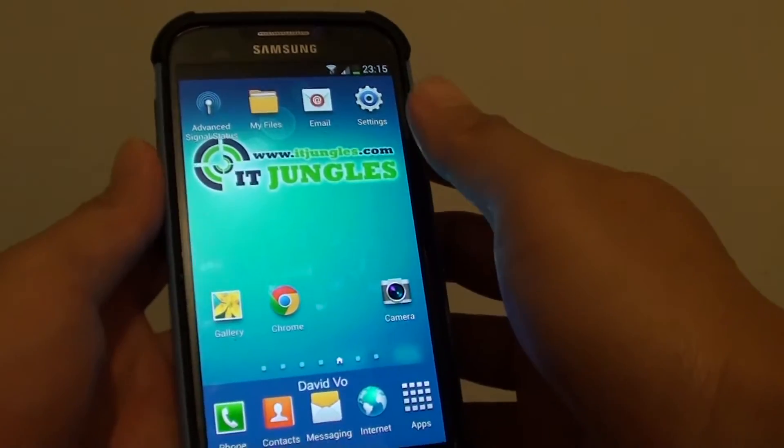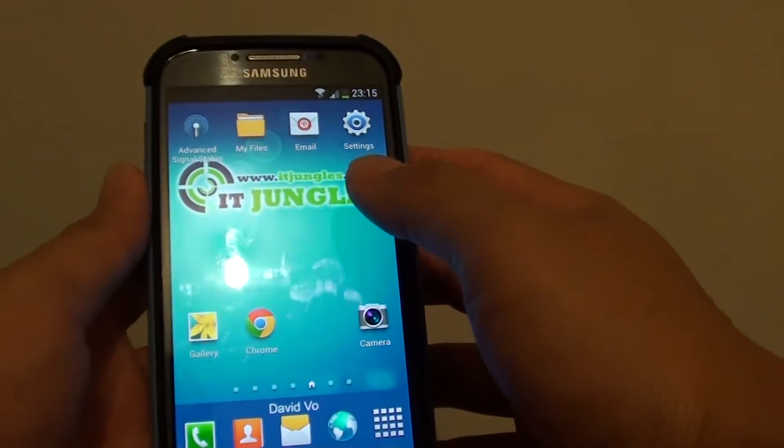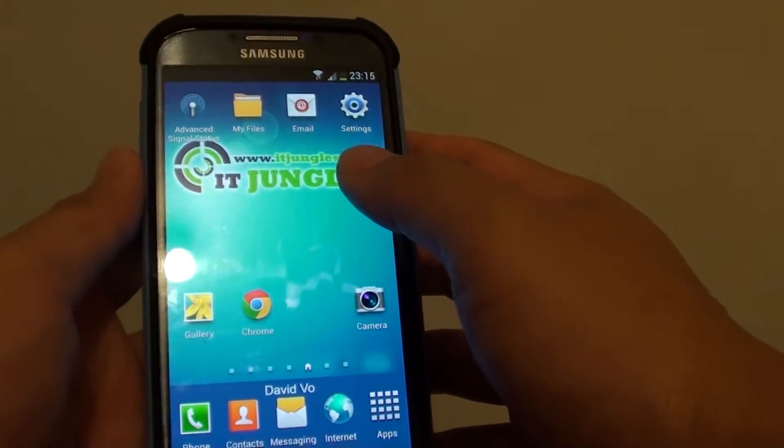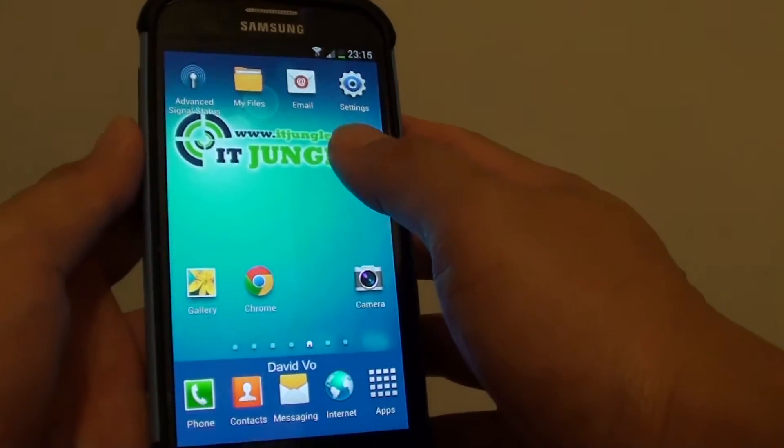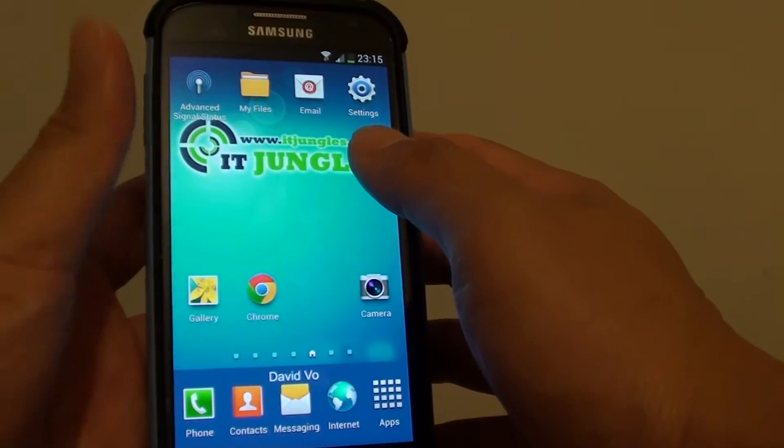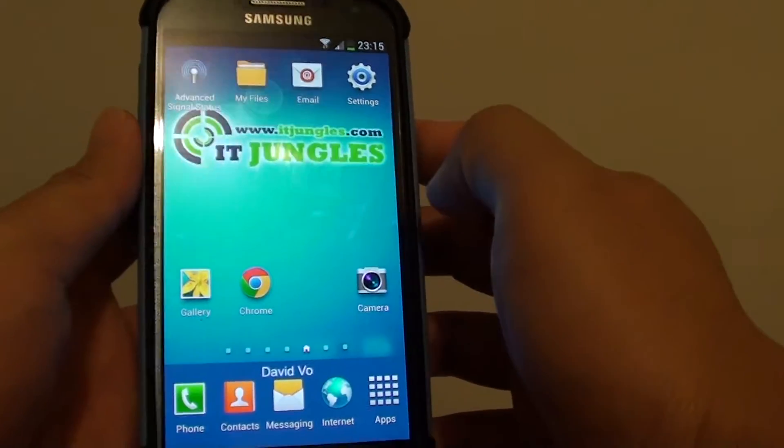How to send an email with an embedded image on the Samsung Galaxy S4. This is a complete demo from beginning to end.